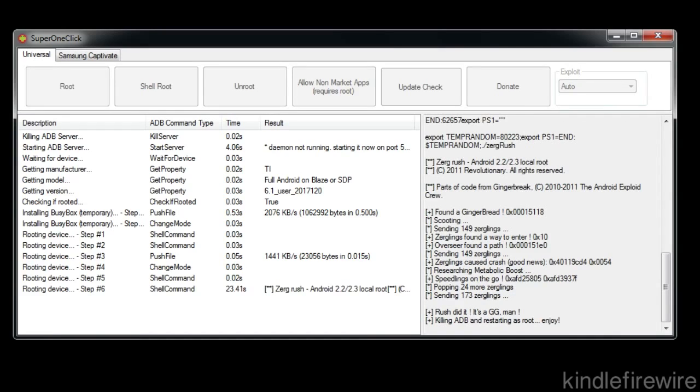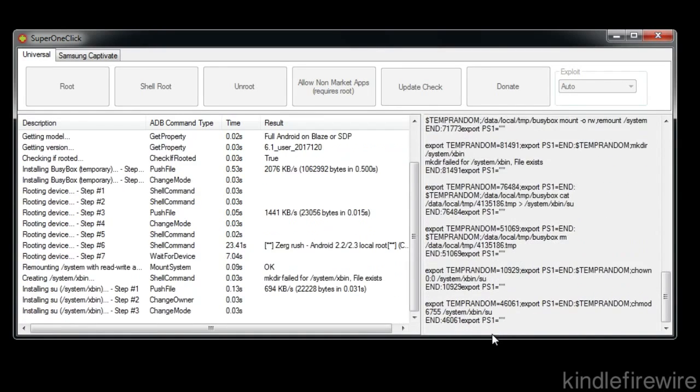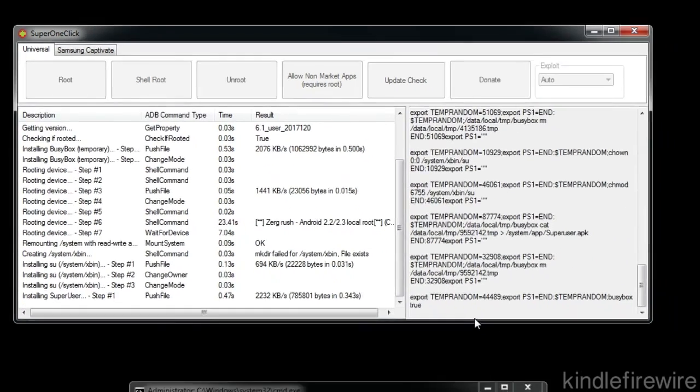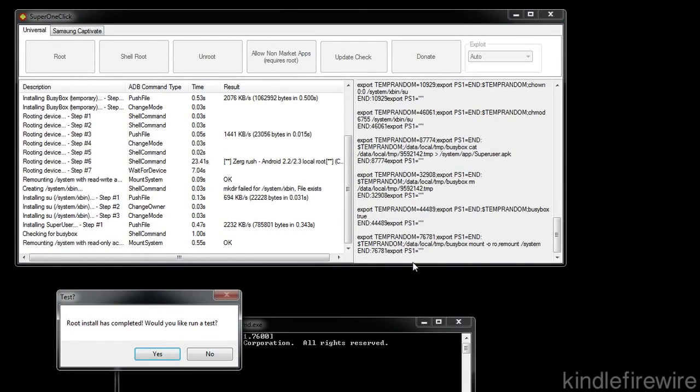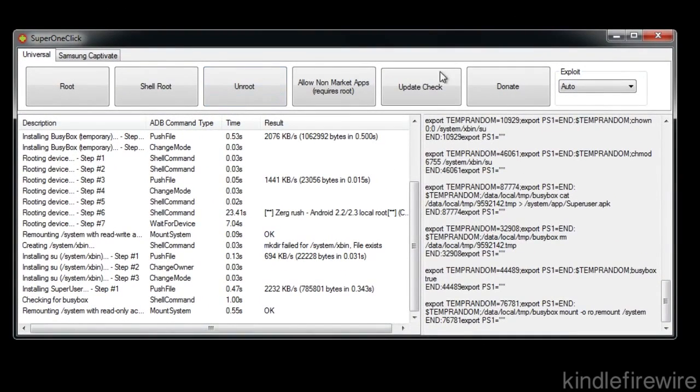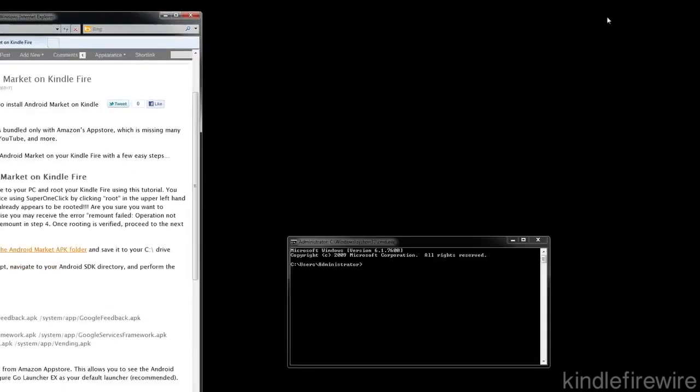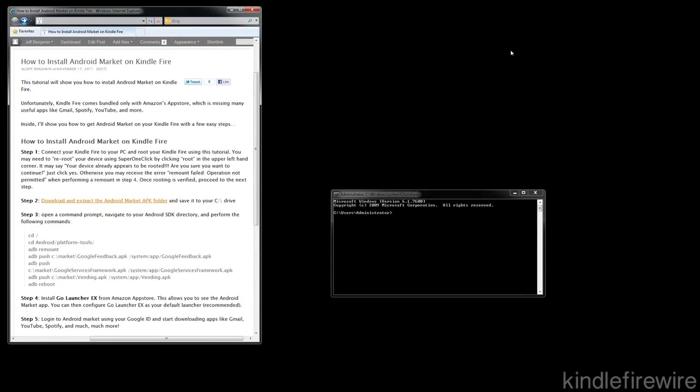So it's killing ADB and restarting this root which is a very good thing. That's exactly what we need. And then pretty soon it should be done here. It will ask you if you want to perform a test, you can just click No. We don't need to do that and we already know that we are at root on ADB. So we should be good. Now we can go ahead and close out of Super One Click. All we need to do with Super One Click for now.